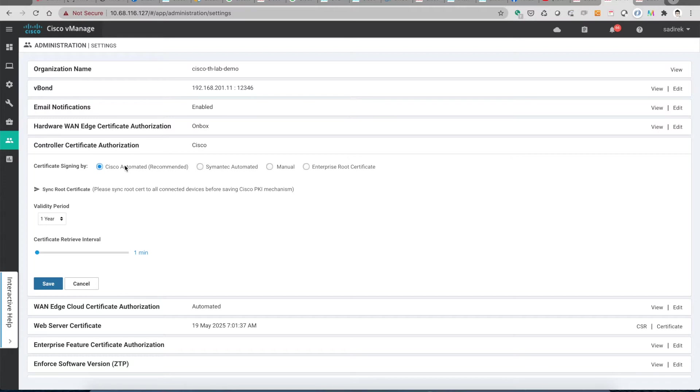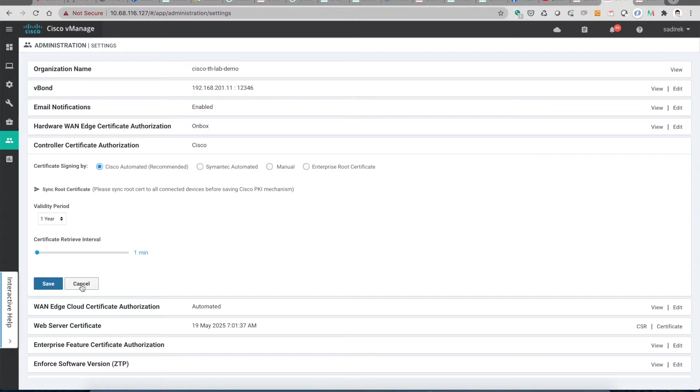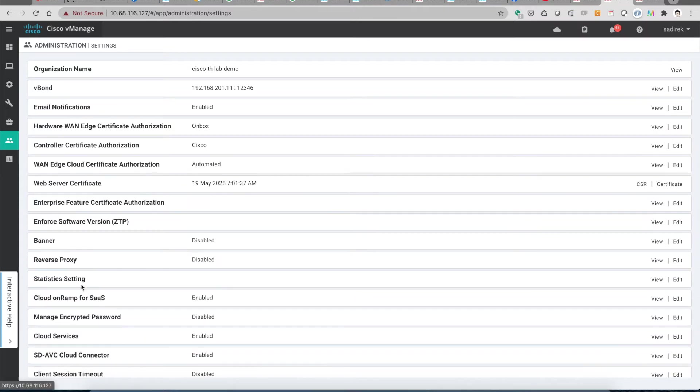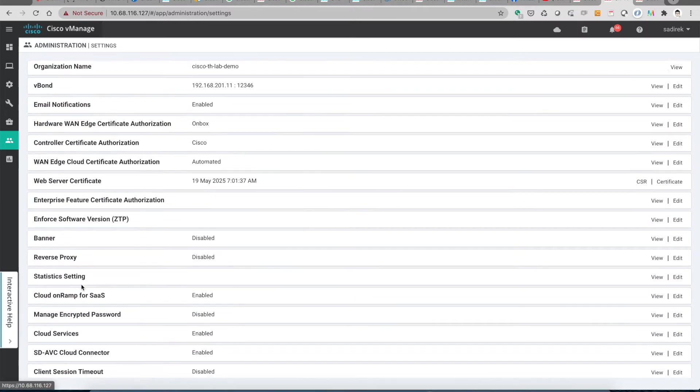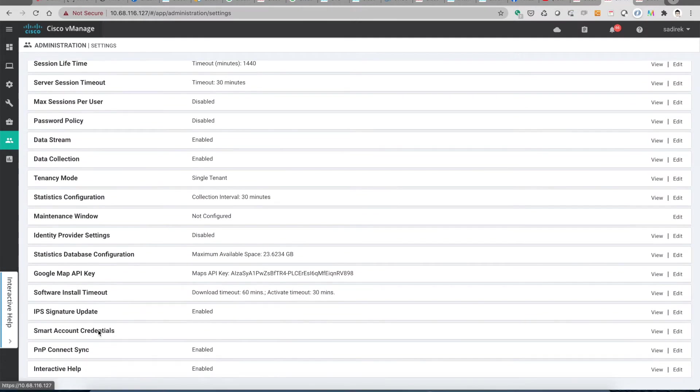The certificate retrieval interval is one minute. As said in this video, you can modify it but I just want to keep it one minute so that we can get the certificate right away after we request the certificates.